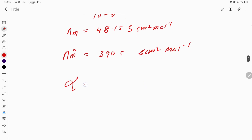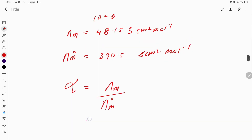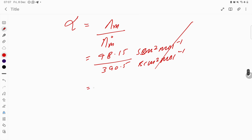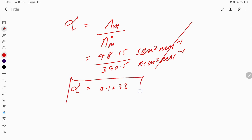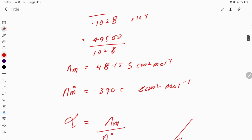The degree of dissociation α = λm / λ°m. Plugging in the values: 48.15 divided by 390.5. The units cancel out, giving α = 0.1233. This is the degree of dissociation.